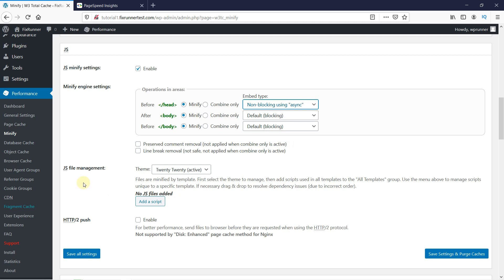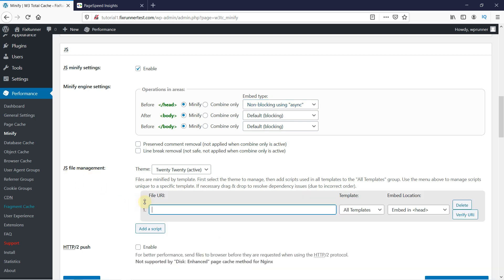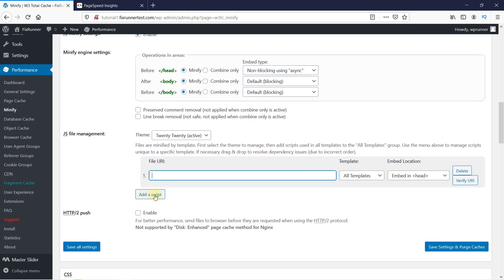Then under the JavaScript file management, click on Add a Script. Ensure you are copying links to the JavaScript from Google's PageSpeed Insights and not links to the CSS resources. And repeat the same process as we did before.